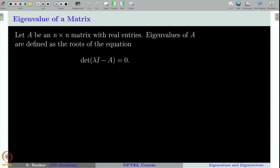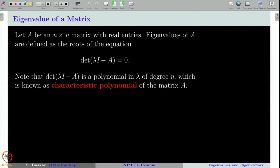We are given an n×n matrix with real entries. Eigenvalues of A are defined as the roots of the equation det(λI − A) = 0. Note that det(λI − A) is a polynomial in λ of degree n, and it is called the characteristic polynomial of the matrix A.